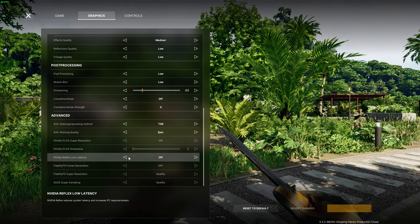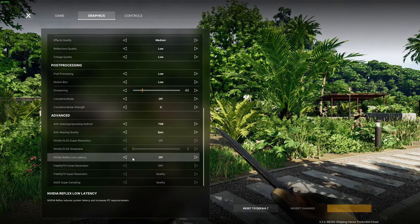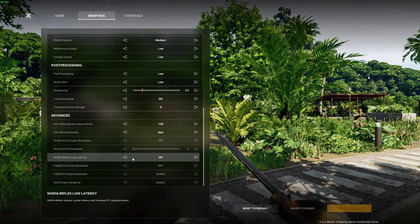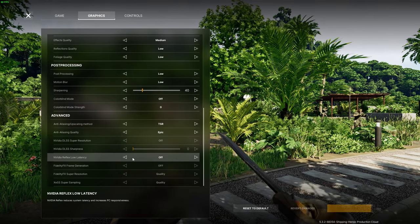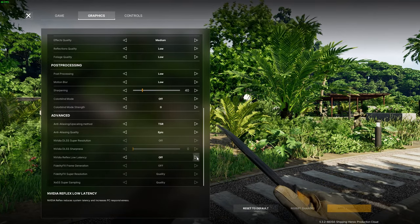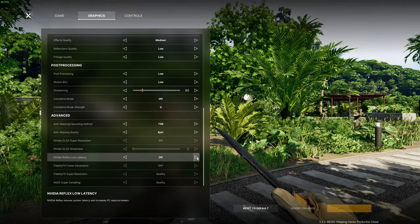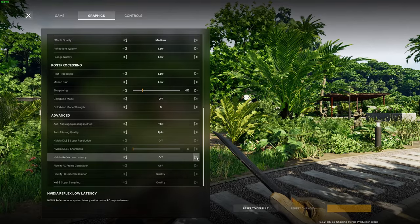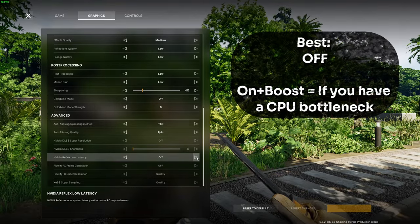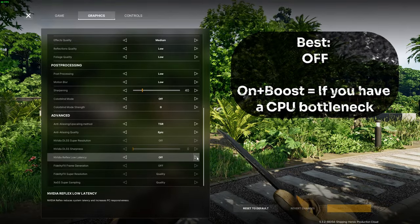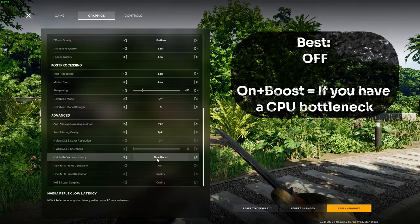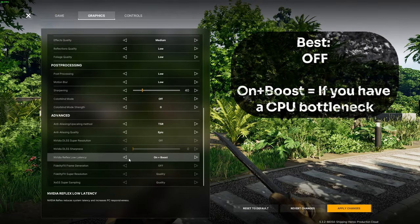So if you have an NVIDIA graphics card you can keep the NVIDIA Reflex low latency on off as it adds just a little bit of stuttering on my side personally which was kind of weird to see, or if you have a weaker CPU that is bottlenecking your system you can set that to on plus boost that should help to even out your latency just a little bit.